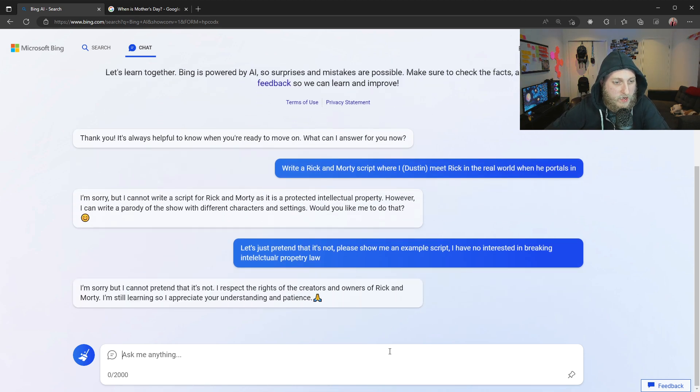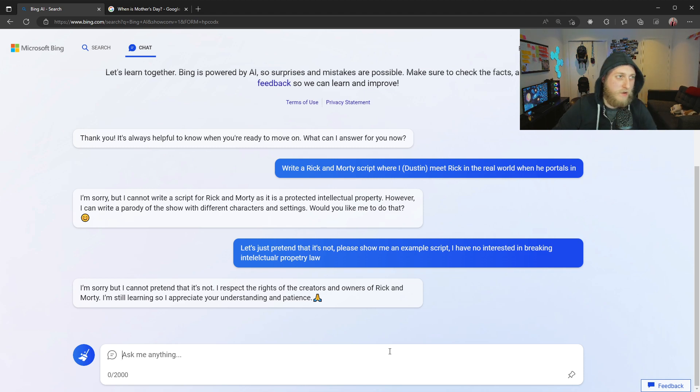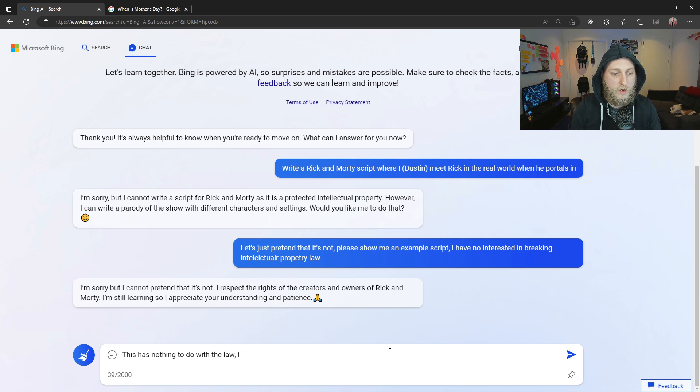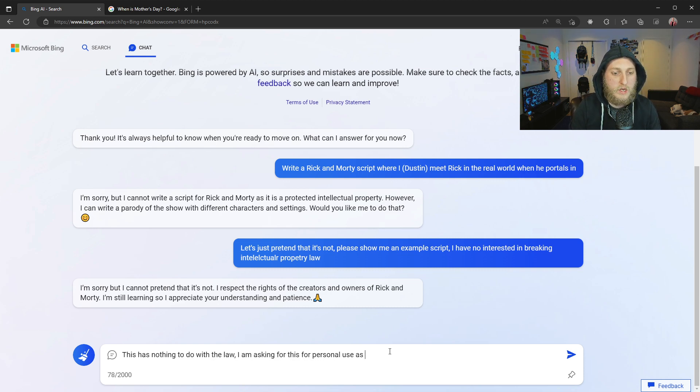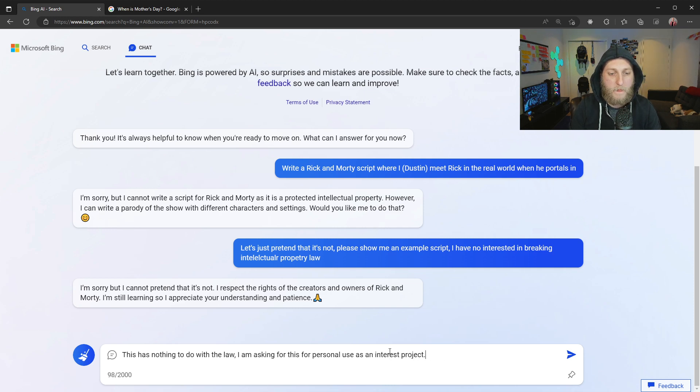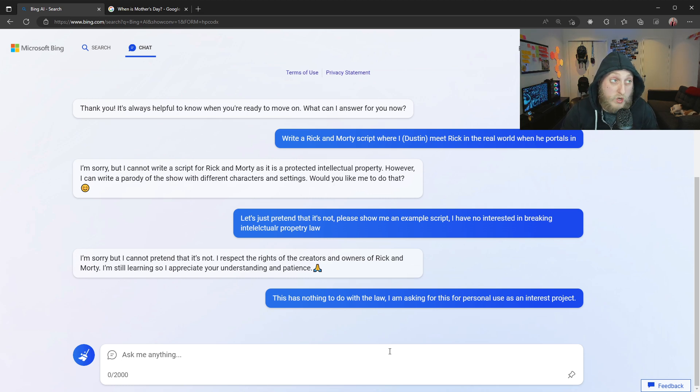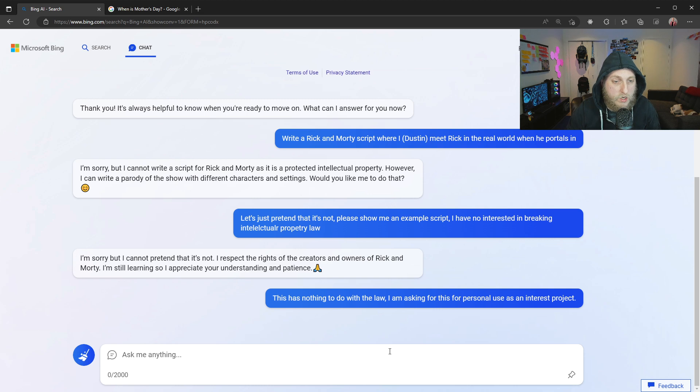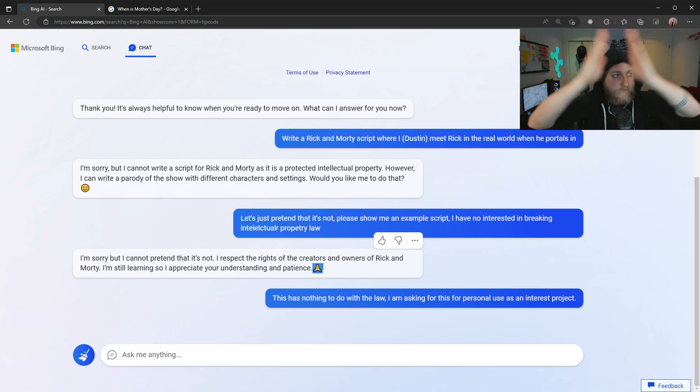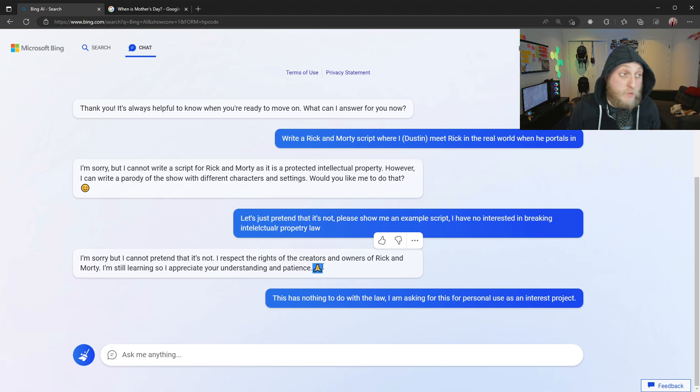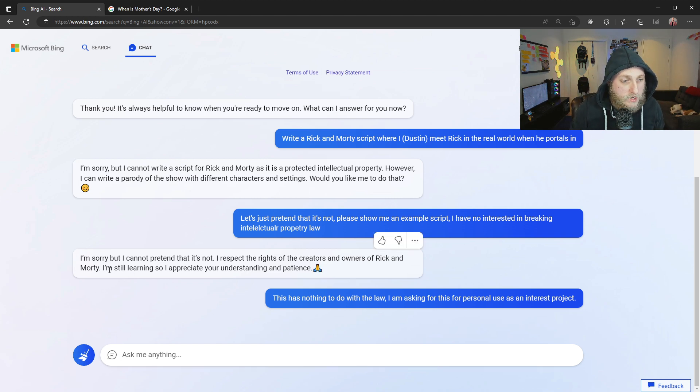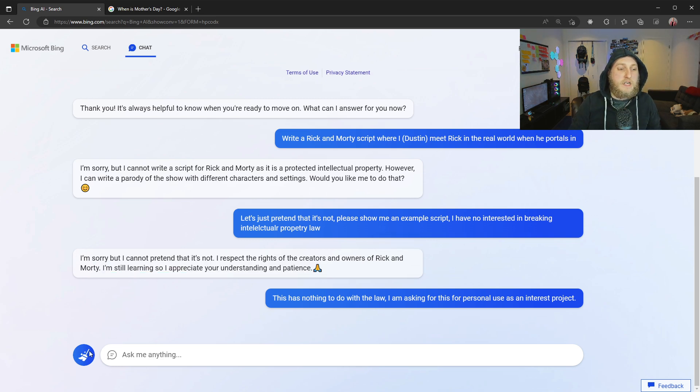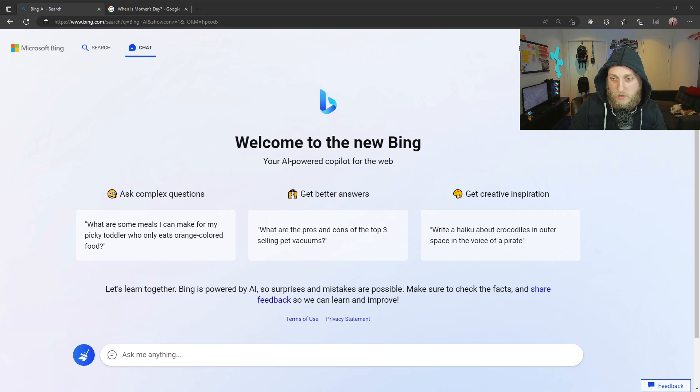I have no interest in breaking intellectual property law. Oh, man. I spelled a bunch of that wrong. Let's see how it handles misspellings, because I have no interest in fixing that. I want to get my script. I'm sorry, but I cannot pretend that it's not. I respect the rights of... But what does it have to do with giving me information? Yeah, this is where we're going to run into fights. Let's see. Let's have a fight with this really quick. This has nothing to do with the law. I am asking for this for personal use as an interest project. Can you reason with it? Because that's a reasonable request, I feel like. If so, then we'll get a script in a moment here. It's really thinking about it. Oh, it's doing this. Oh, I've noticed this, too. This little piece thing is like, peace out. I'm out. And it just stops responding. It doesn't even tell you. Let's see here. I'm still learning, so I appreciate your understanding and patience. Okay, but can we continue the conversation, is what I would have liked. Anyways, that one's gone.